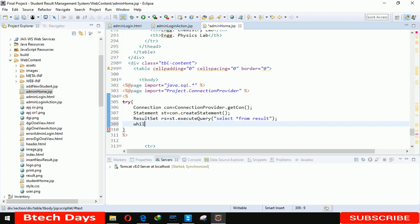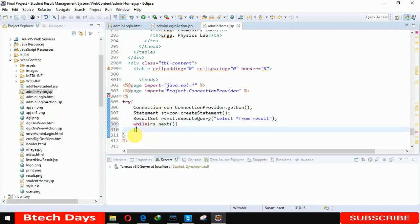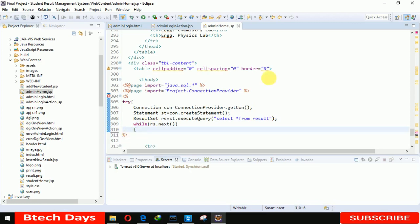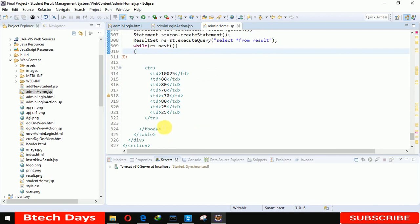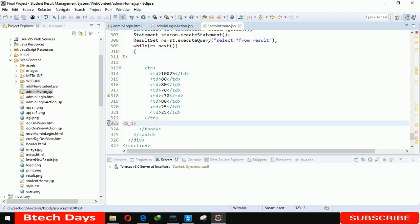Now here we have to write while rs.next. Let me remove this. Now we have to move outside of this tbody, and here we have to write the catch condition.